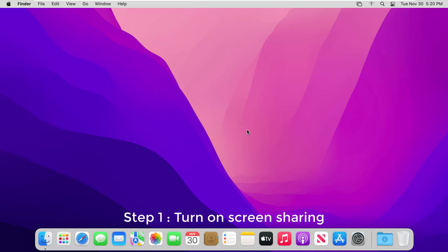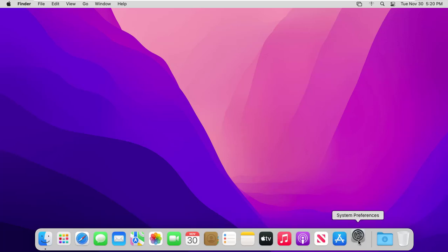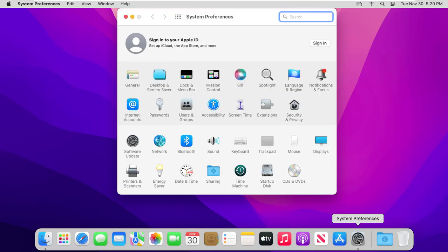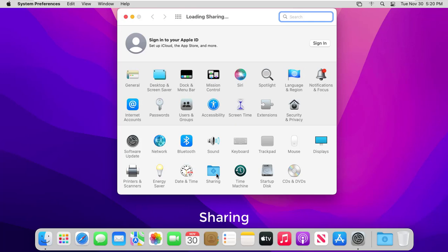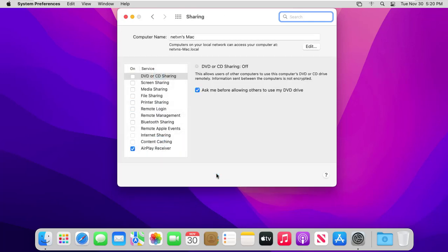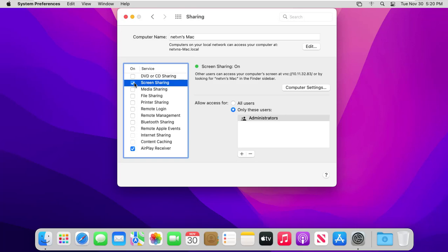Hello friend, welcome to my video. You first have to set up your Mac for screen sharing. Open the sharing preference panel and check the box next to screen sharing.